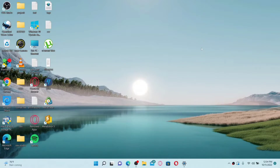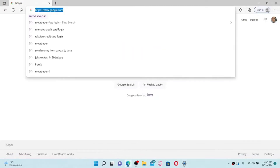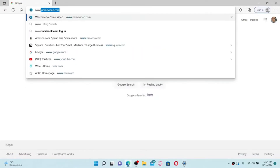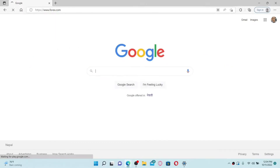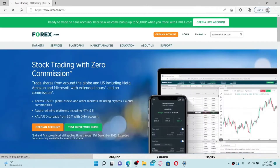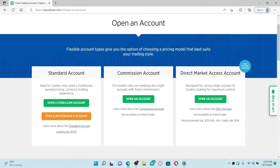How to sign up for a forex.com account. If you want to sign up and start trading, open up a web browser, go to the URL box at the top and type in www.forex.com, then press Enter. Once you end up in the official site of forex.com, click on the Open Account button at the top of the screen.